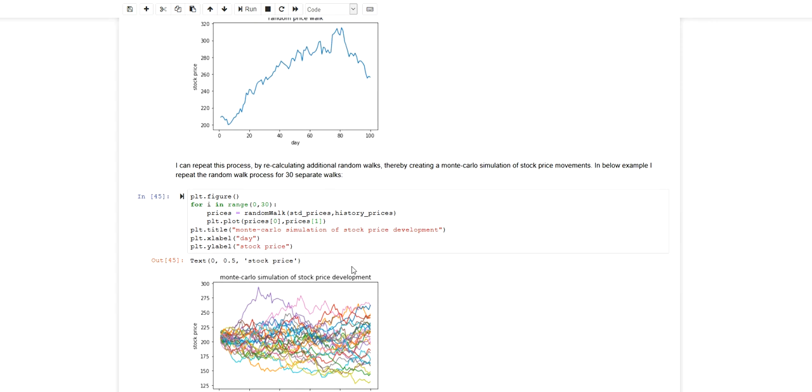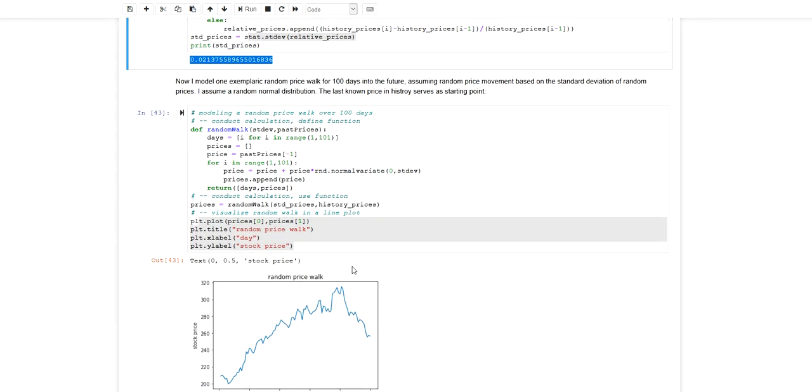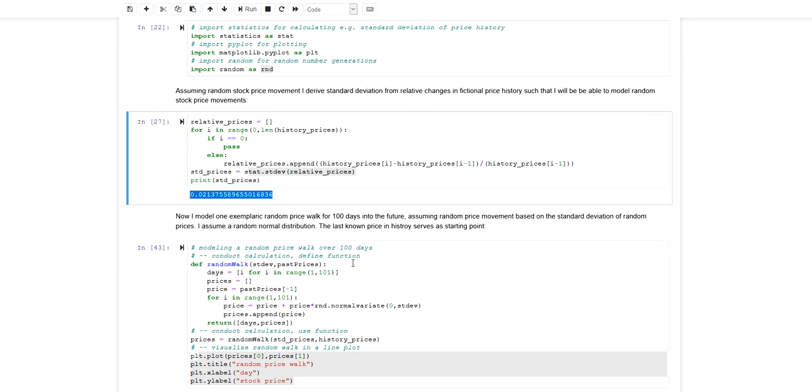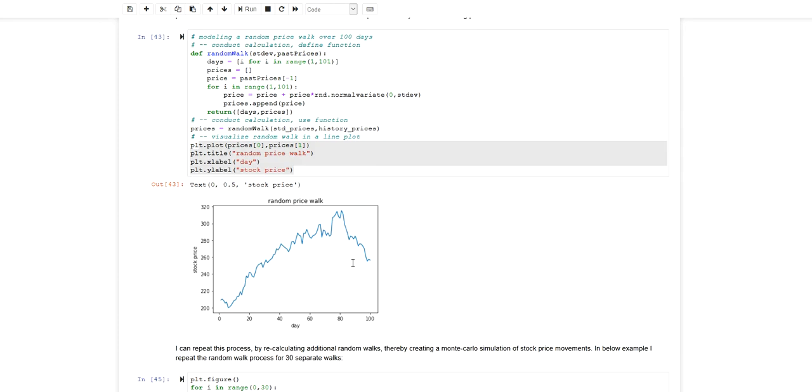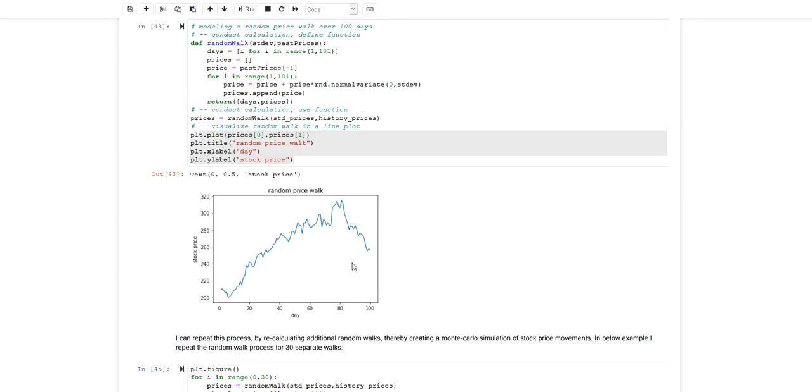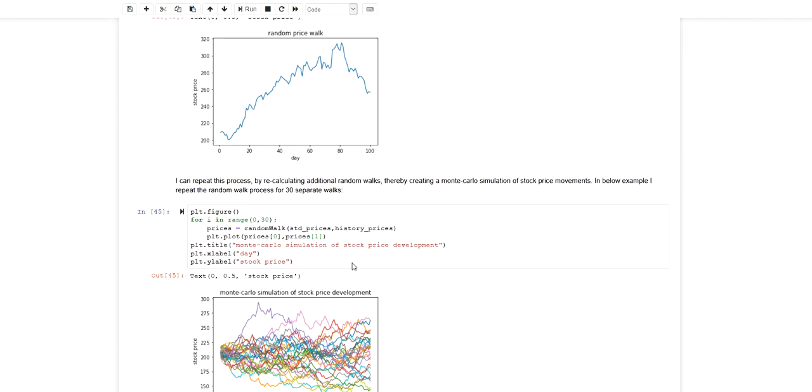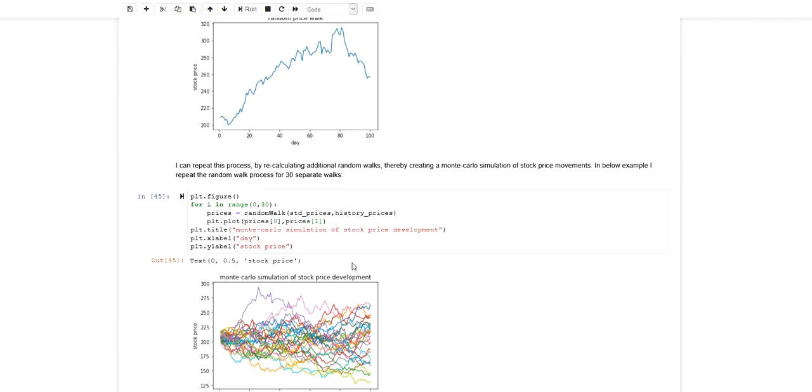If you would like to apply this example yourself, you can find this coding example on my blog. There's a link in the video description and then you can use this as a template for conducting your own Monte Carlo simulation.